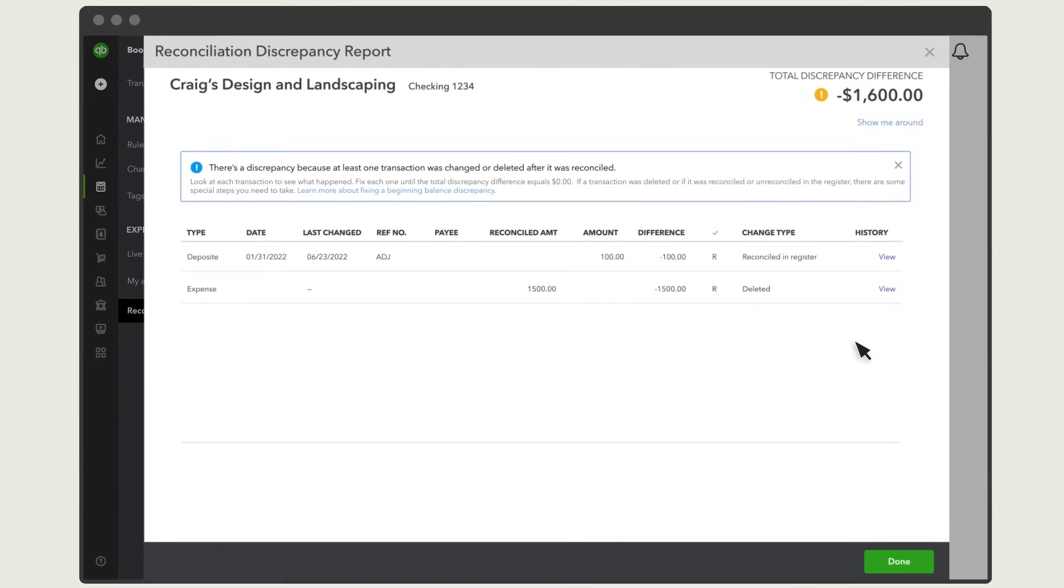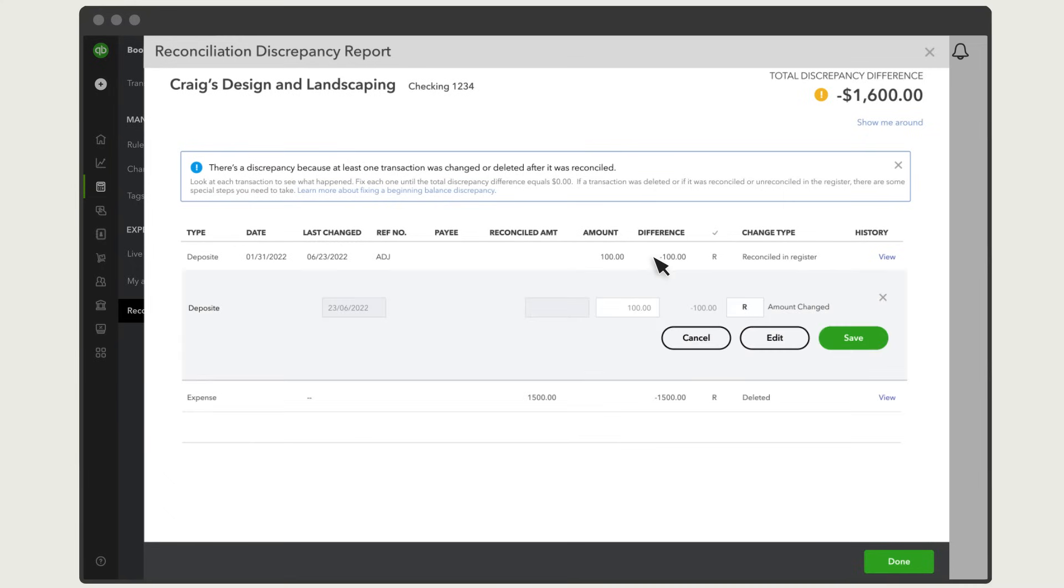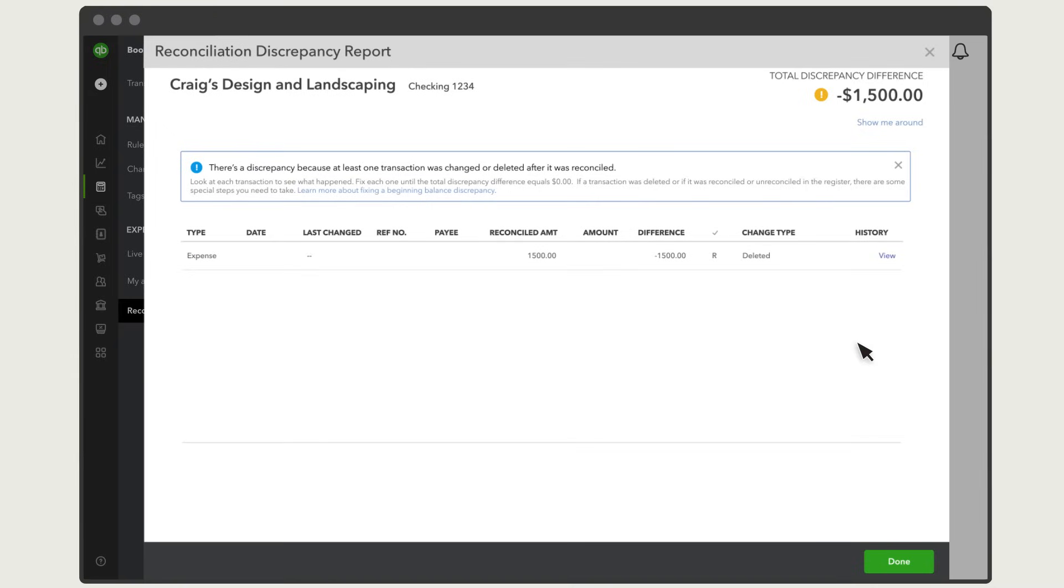This happens when someone clears a transaction without reconciling. To fix it, select the transaction, then select the box until it's blank or you see a C. This un-clears the transaction, so you can include it in future reconciliations. Select Save and the transaction should disappear.